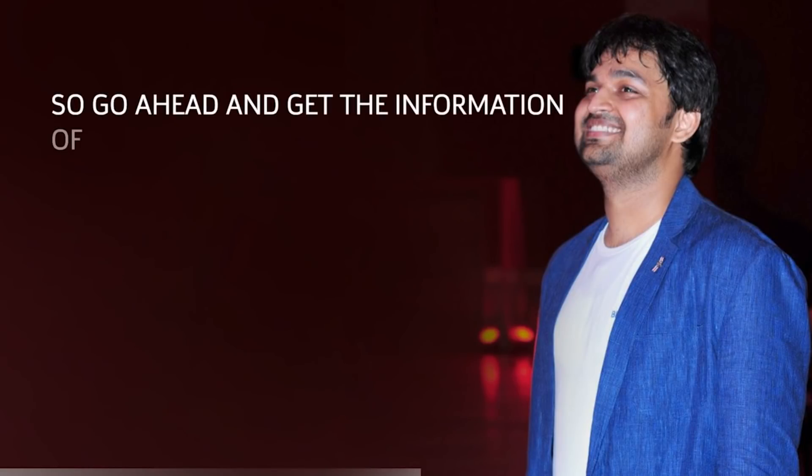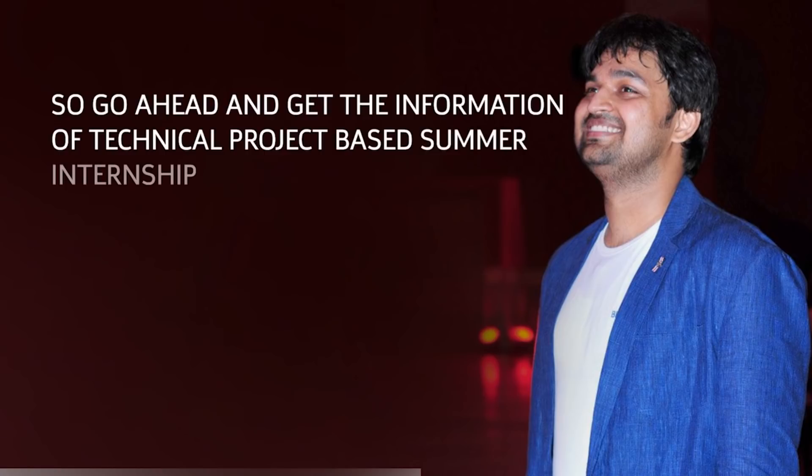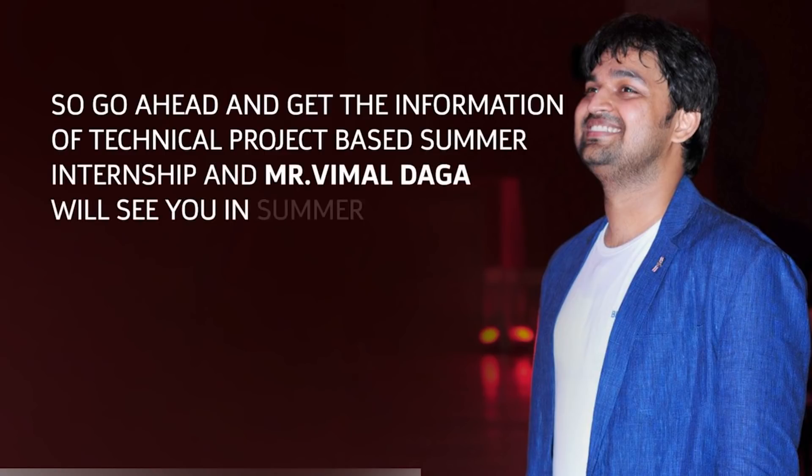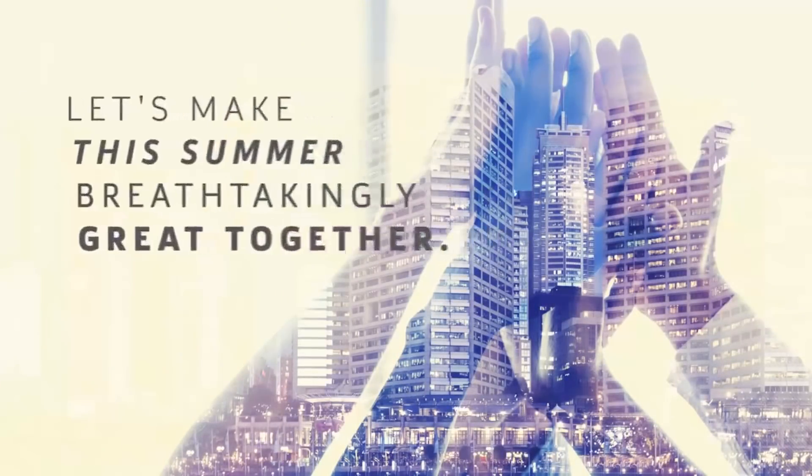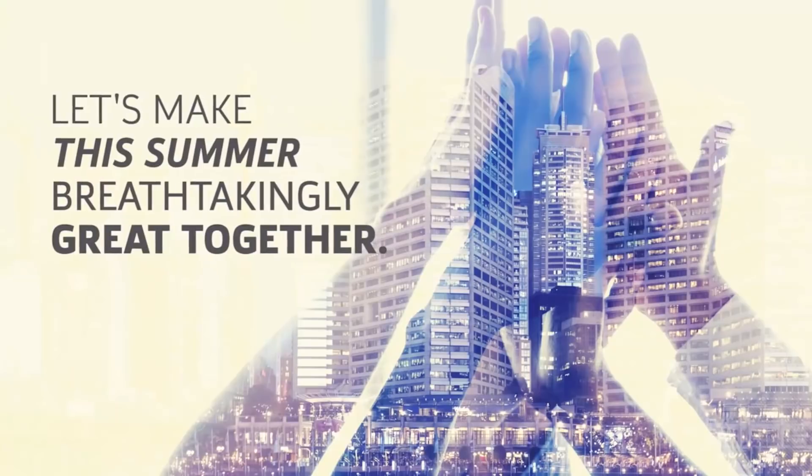So go ahead and get the information of technical project-based summer internship, and Mr. Vimal Daga will see you in summer. Let's make this summer breathtakingly great together.